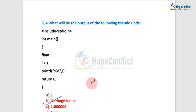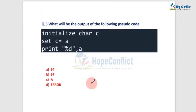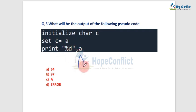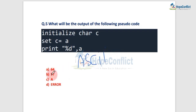Next question: what will be the output of the following pseudo code? This is a very easy question. Initialize char c, c equals 'a'. We have to print c as an integer, which means we have to convert 'a' to its ASCII code. The ASCII code for 'a' is 97. So 97 is the correct answer.